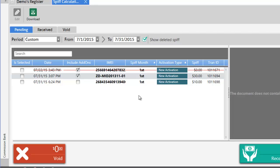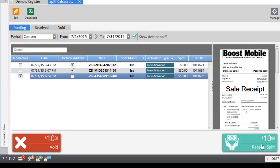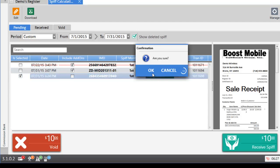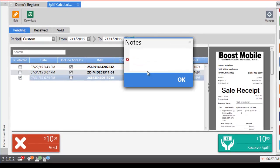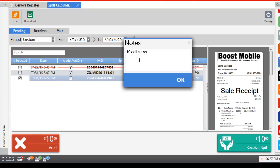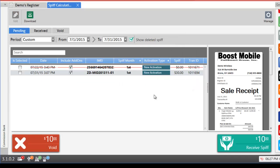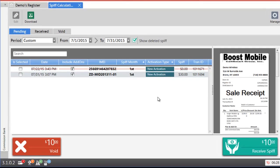Let's say Boost Mobile paid you the SPF and you want to mark the SPF as received. You can do that by selecting the SPF through the list, clicking on the receive button, clicking ok to confirm. Here you may enter the reason or any notes so let's just enter $10 received and click ok. The SPF is now received and you can view all your received SPFs by going into the received SPF tab.